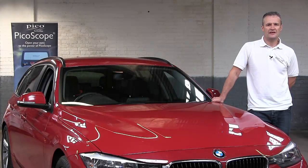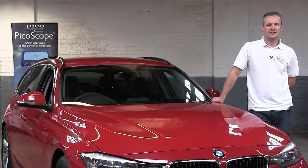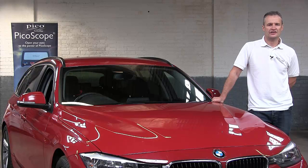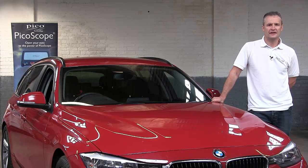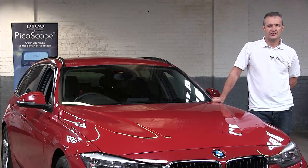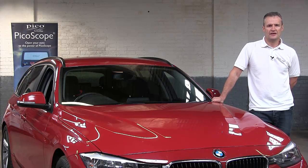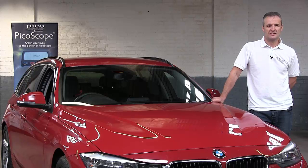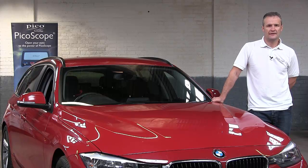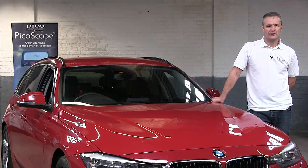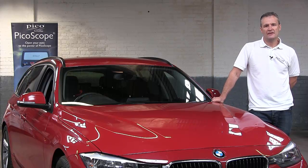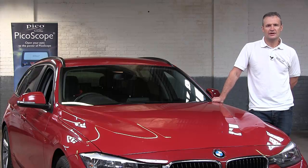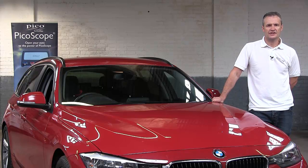Hello and welcome to the Pico NVH noise vibration and harshness video. My name is Steve Smith and I'm the Pico Auto Application Specialist in the UK. Today we're going to connect the Pico NVH kit to this vehicle to measure a customer complaint of vibration.